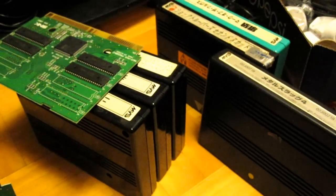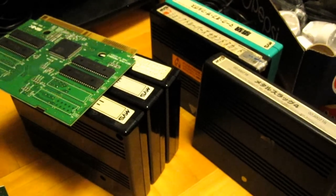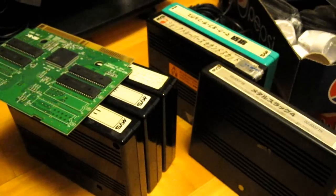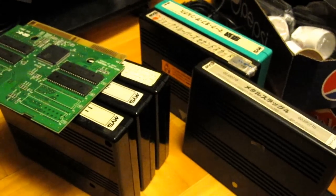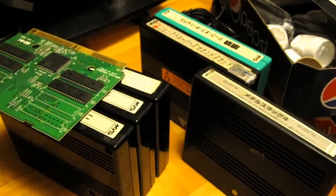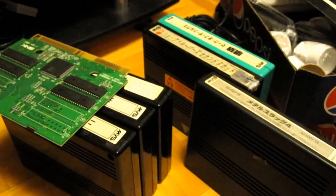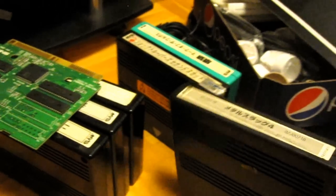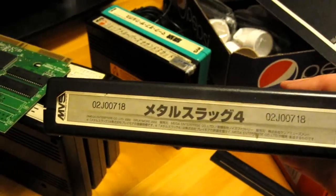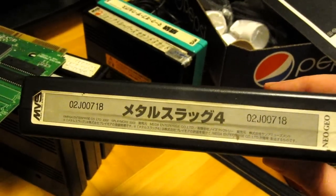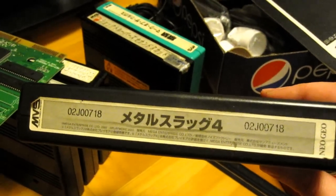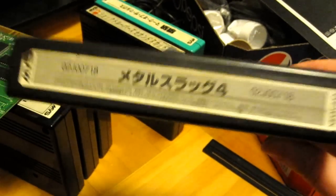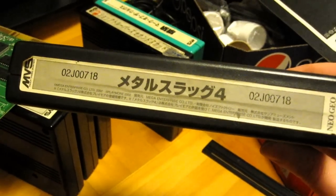I've been going through all the games that I picked up, cleaning them and testing them out. As you can see here, I have all the MVS games, and I didn't have any problems with any of them until I got to Metal Slug 4. When I went to put this into my MVS 1 slot, the game wouldn't fit.